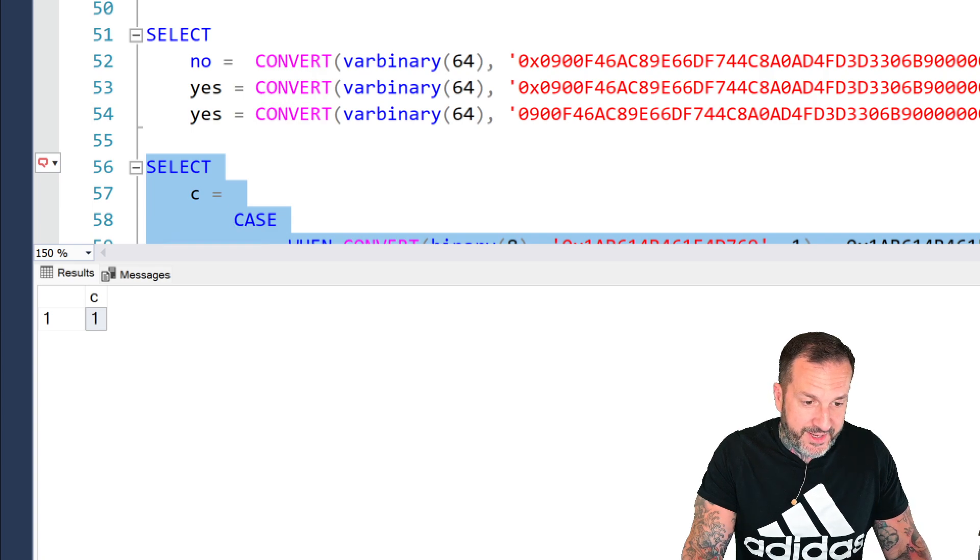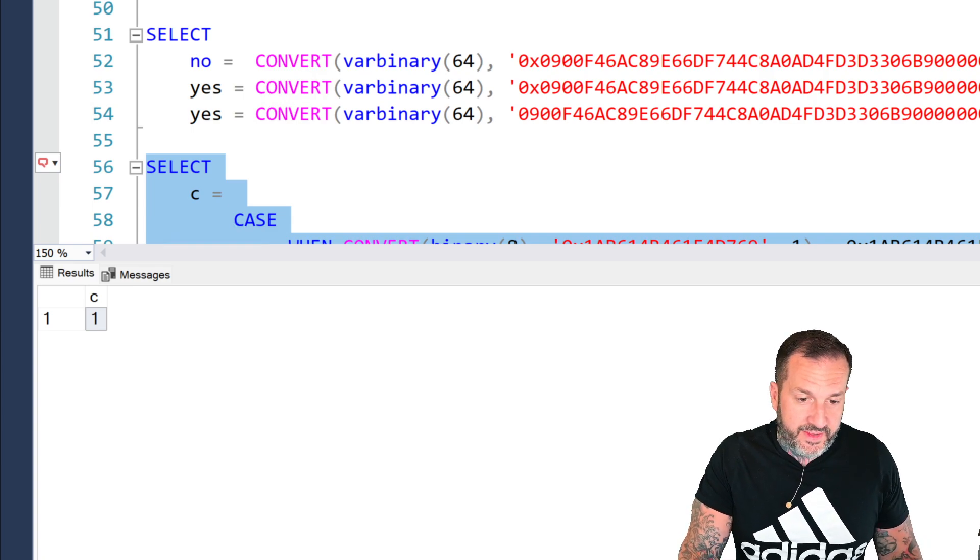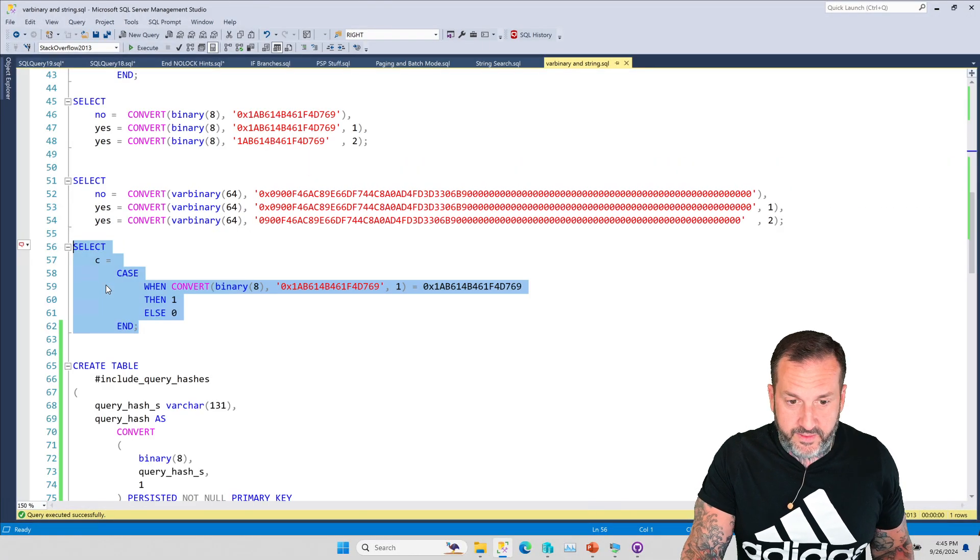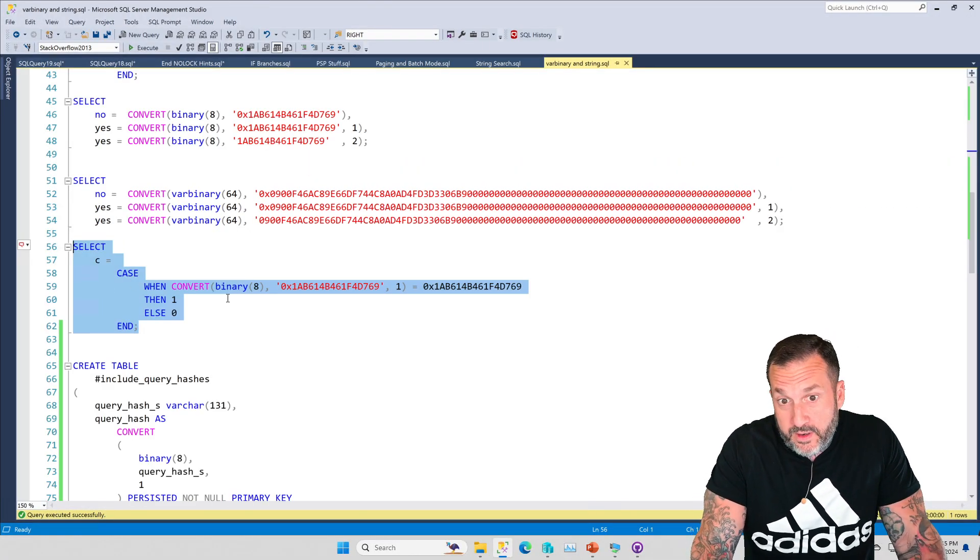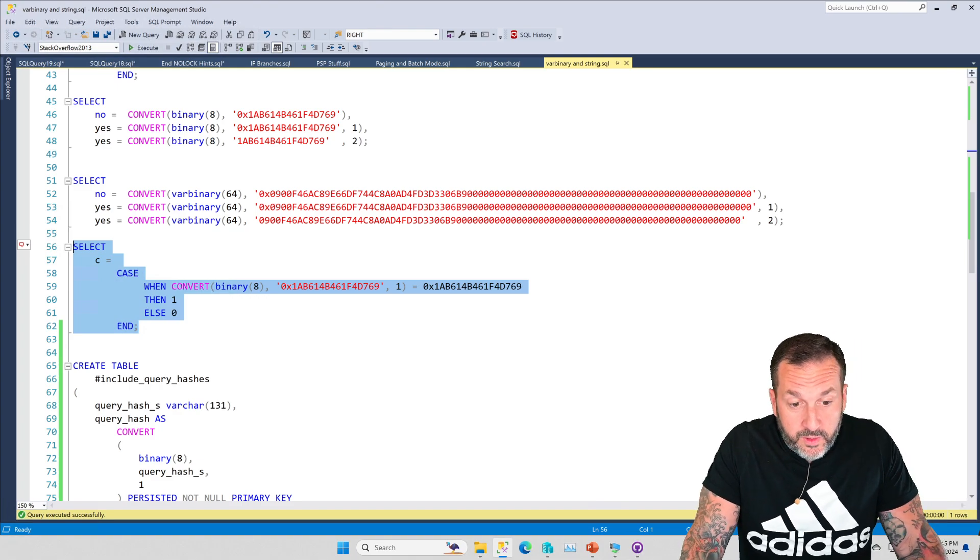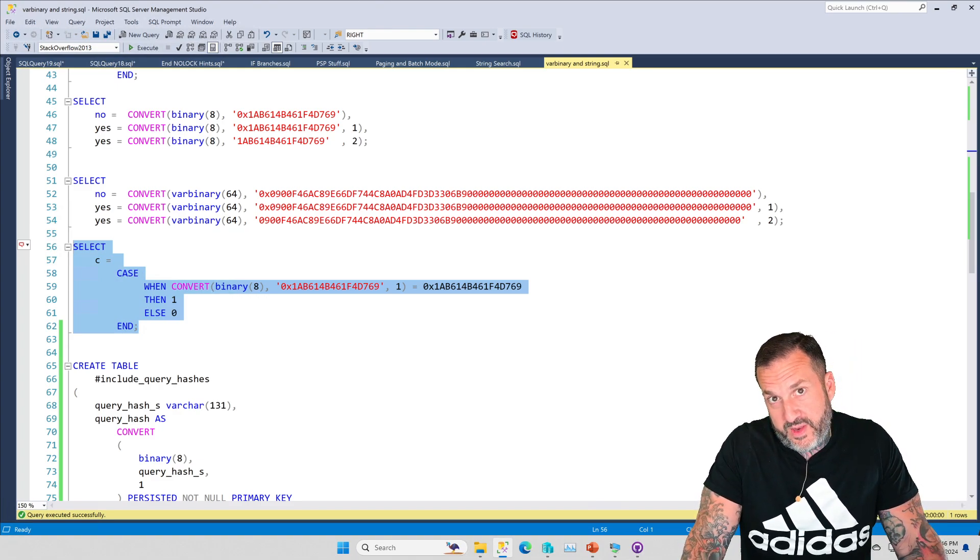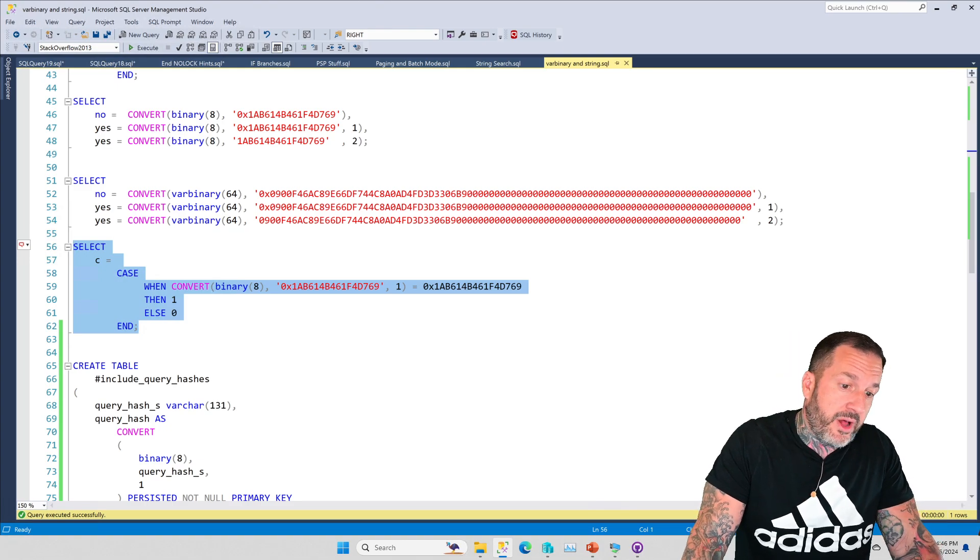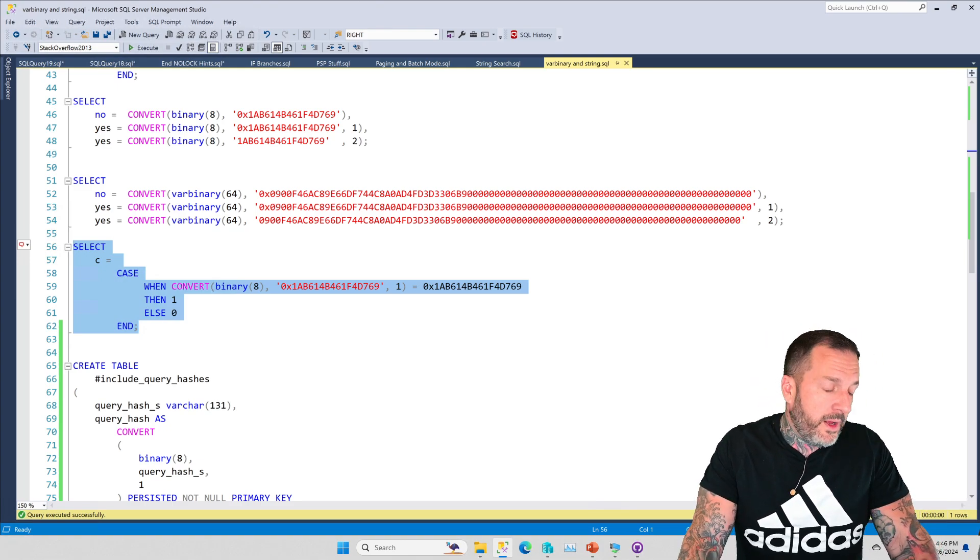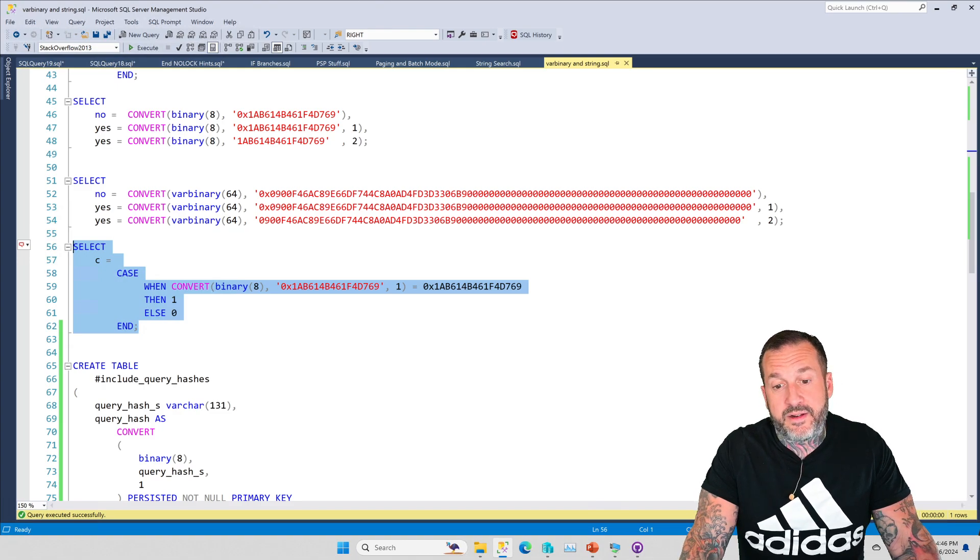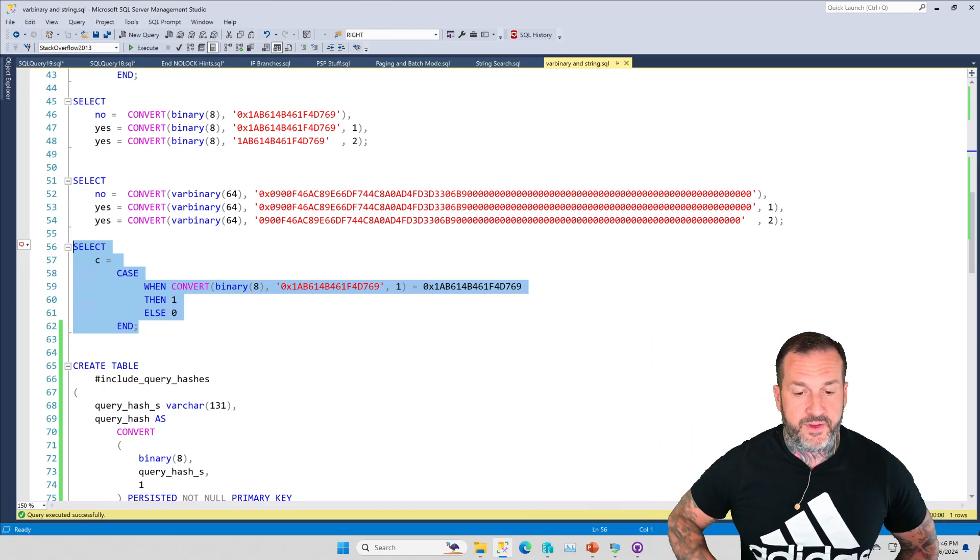So if we were to change our query logic here to say convert binary eight with the one on the end, now we're going to get that one, we're going to get that match back. So if you need to do stuff like this with binary data that comes out of weird data sources, or if you're getting a hankering to pull data out of XML for the plan cache, block process report, deadlock report, or even some other extended event, this is the kind of stuff that you have to do.